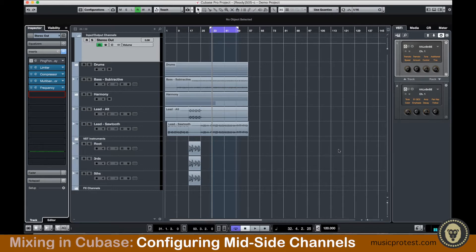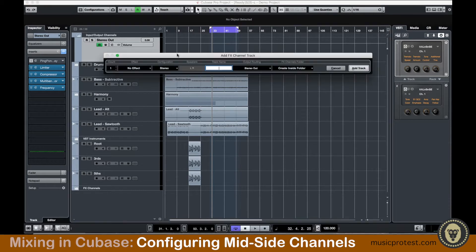We're going to create two effects channels and actually send our stereo output to those two effects channels. One effects channel is going to use the Voxengo plugin to extract just the mid, and the other will be extracting just the sides. Then they'll sum back together and go to the stereo output. Let's go ahead and add two effects channels — I can change the count to two.